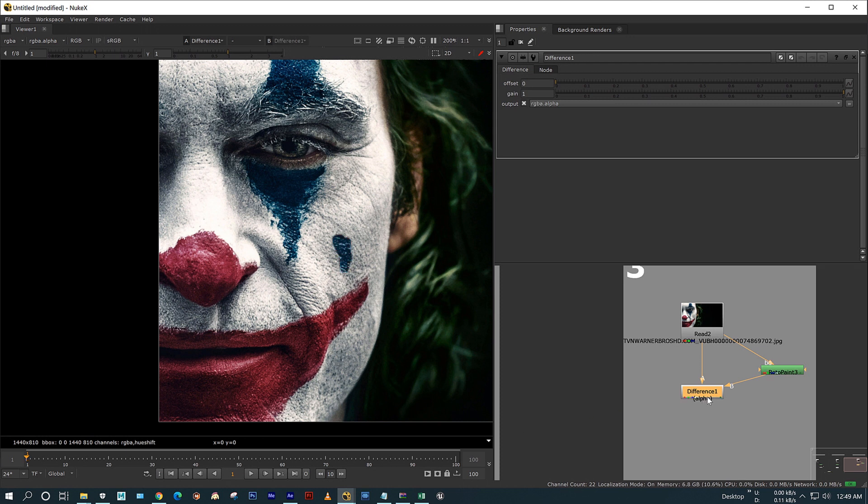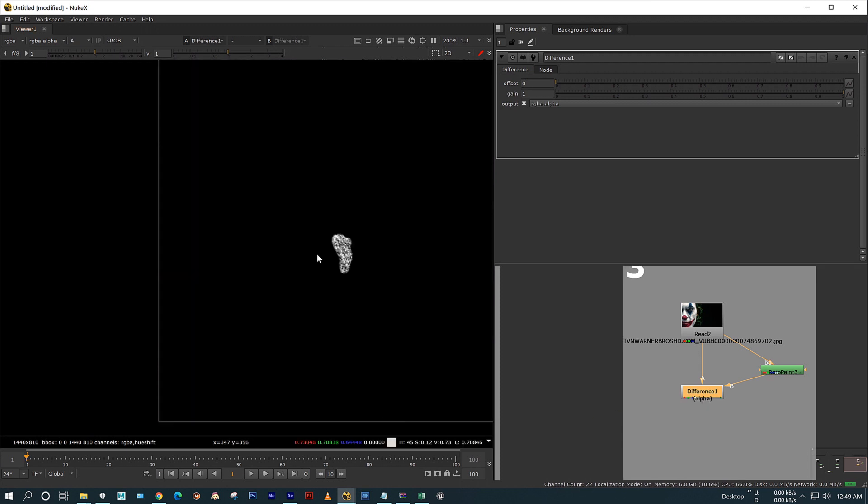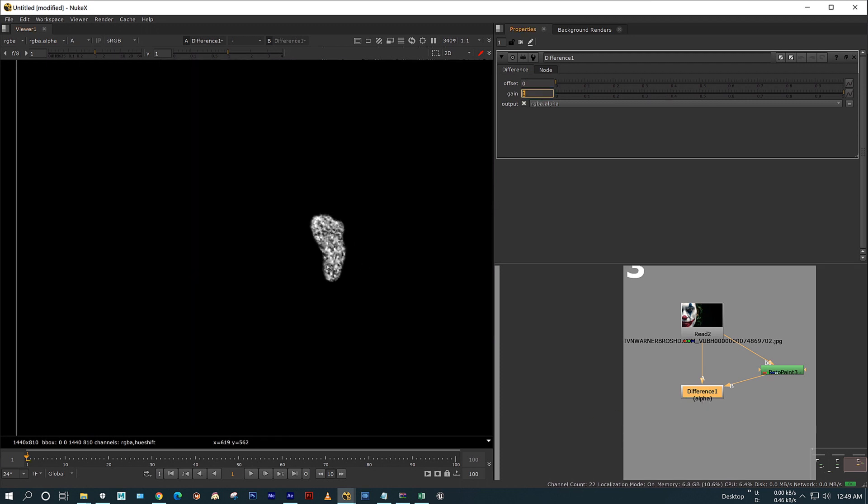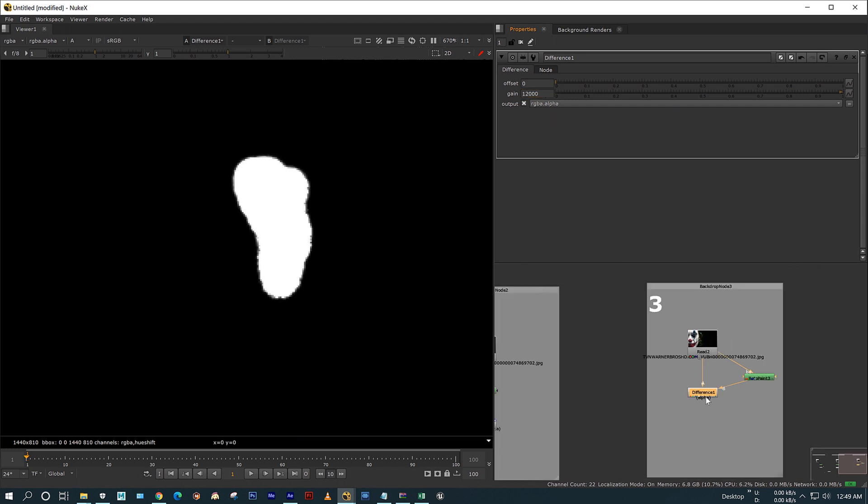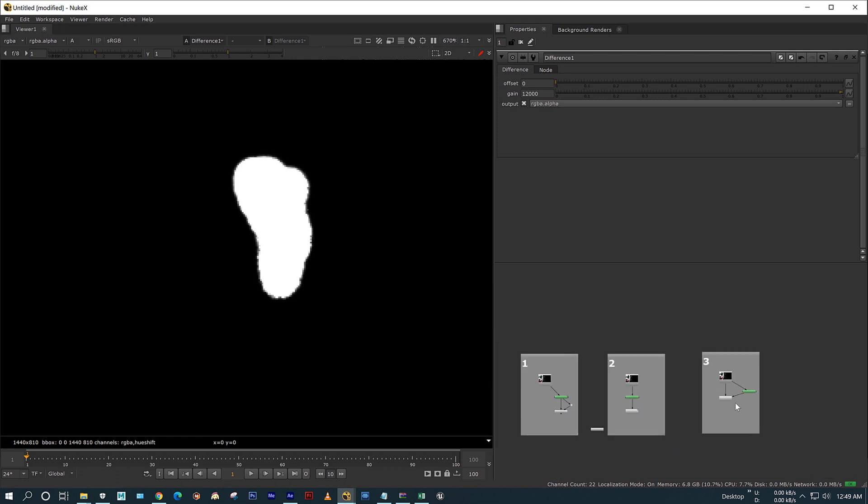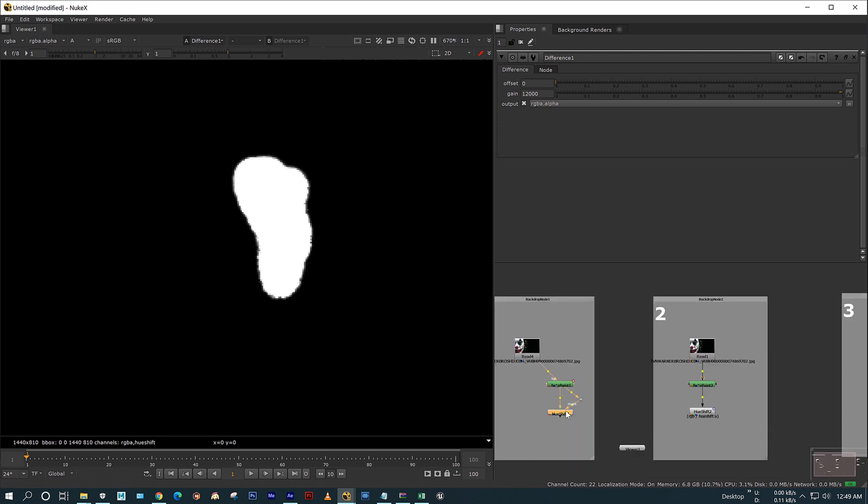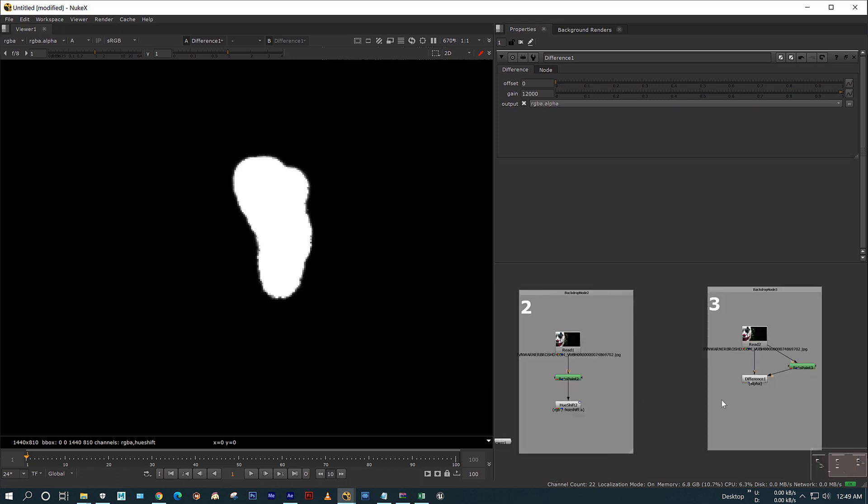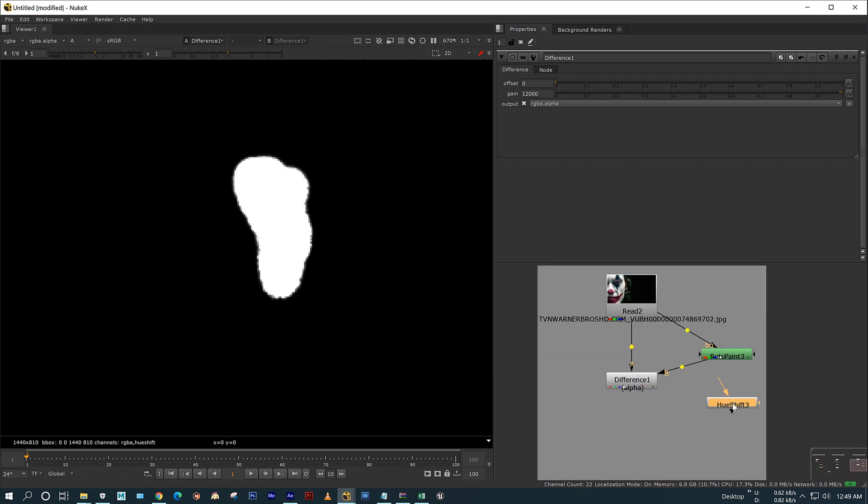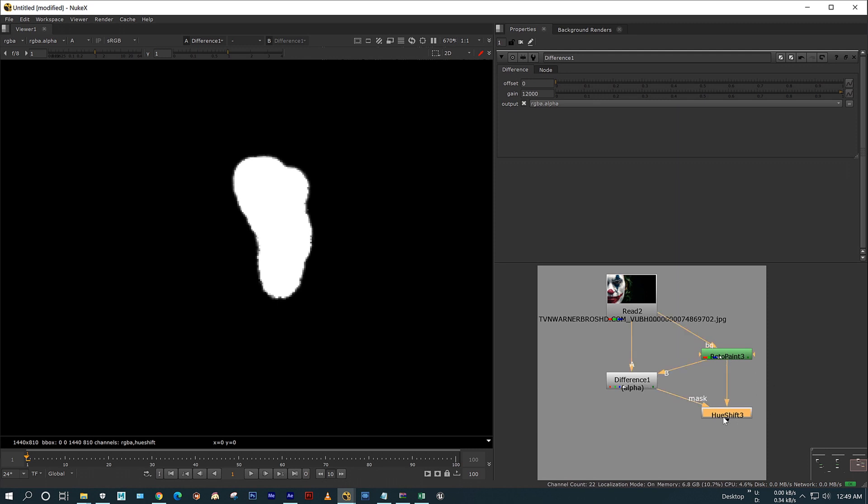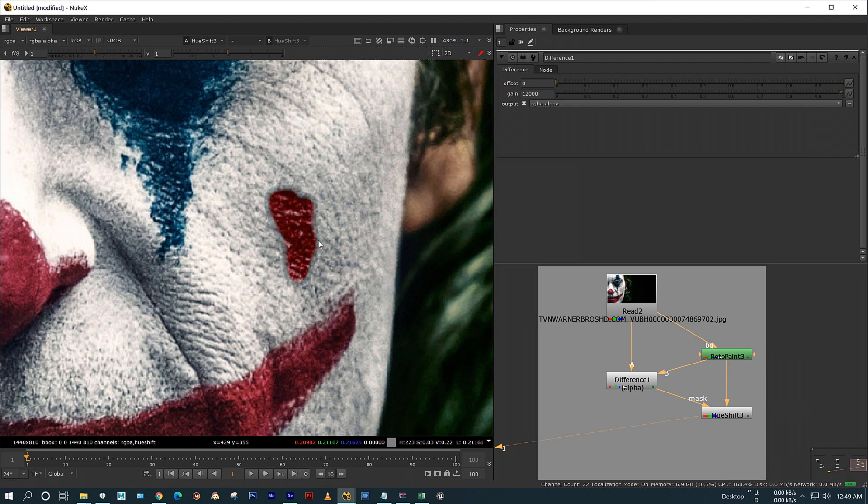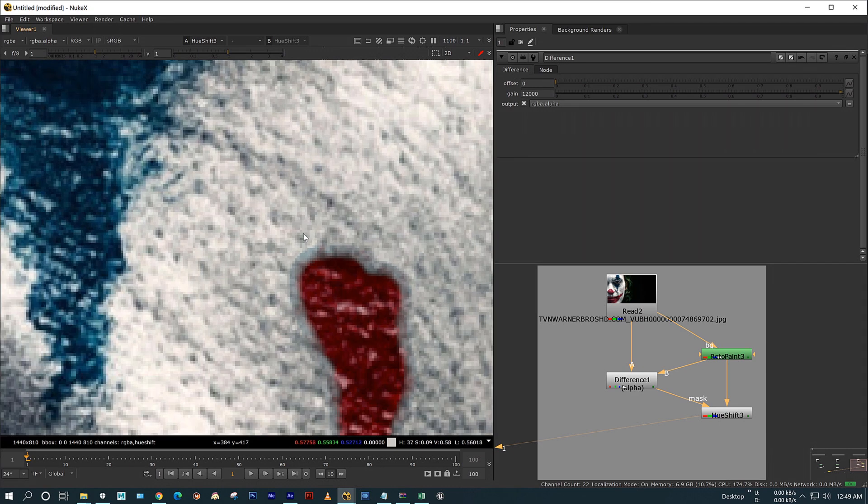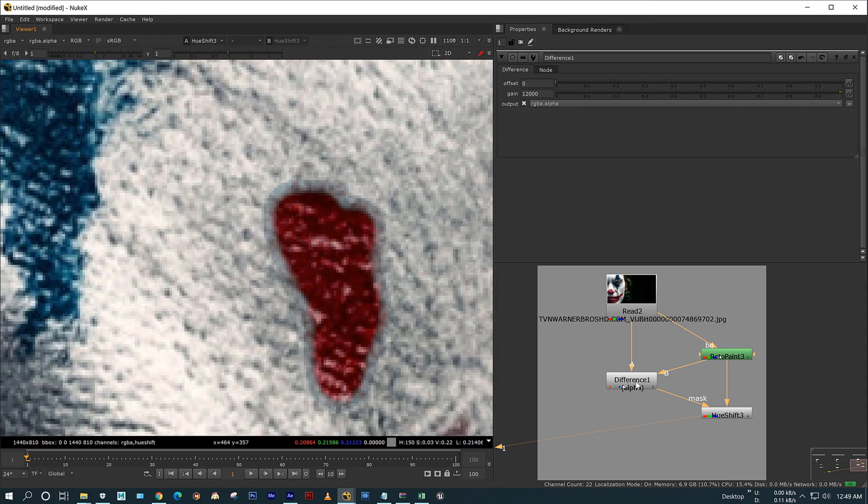I see most of the artists are using difference node to extract the alpha by adjusting the gain. I am copying my hue shift node and connecting the mask input to different node. See, there is black lines on the painted area.